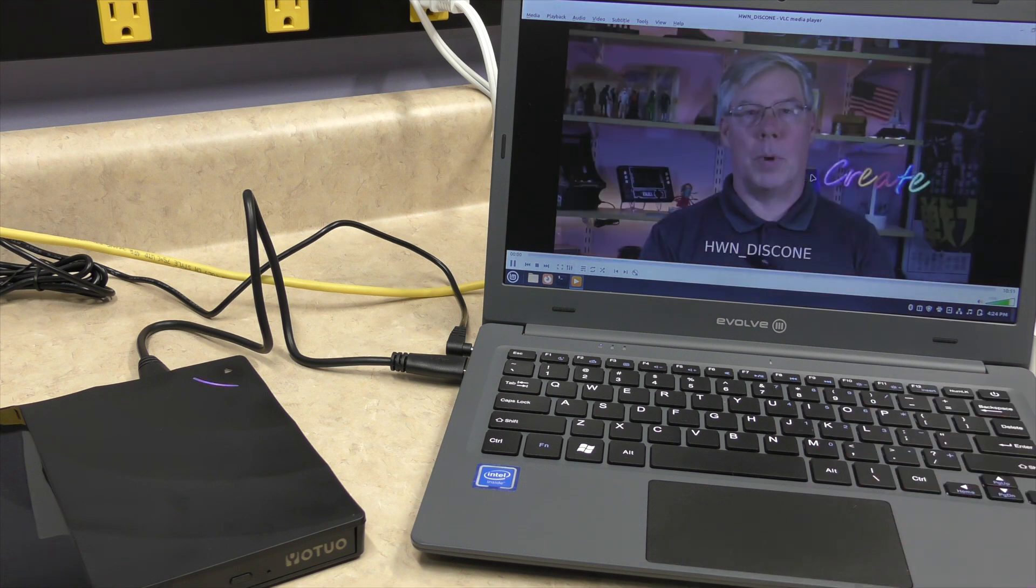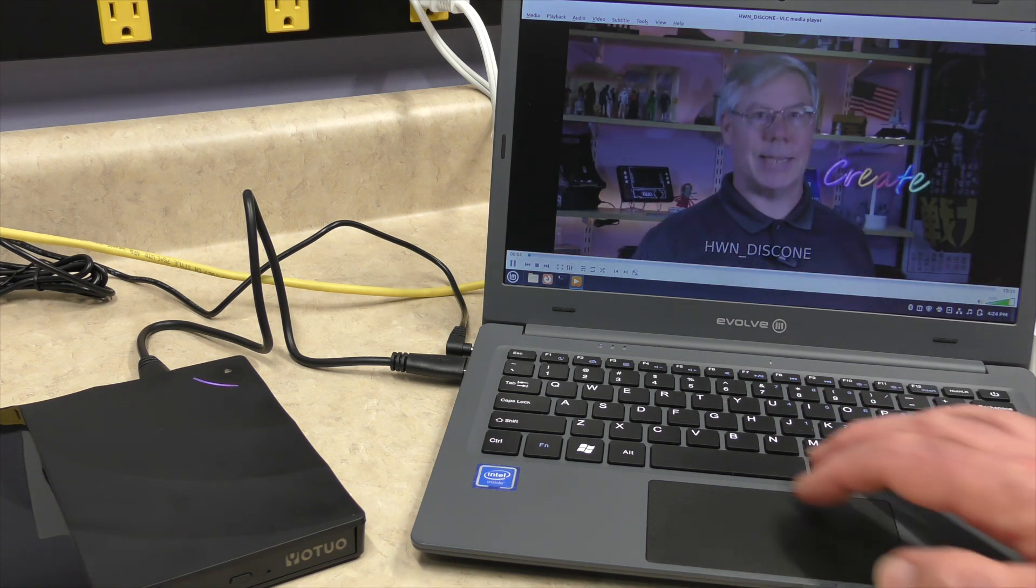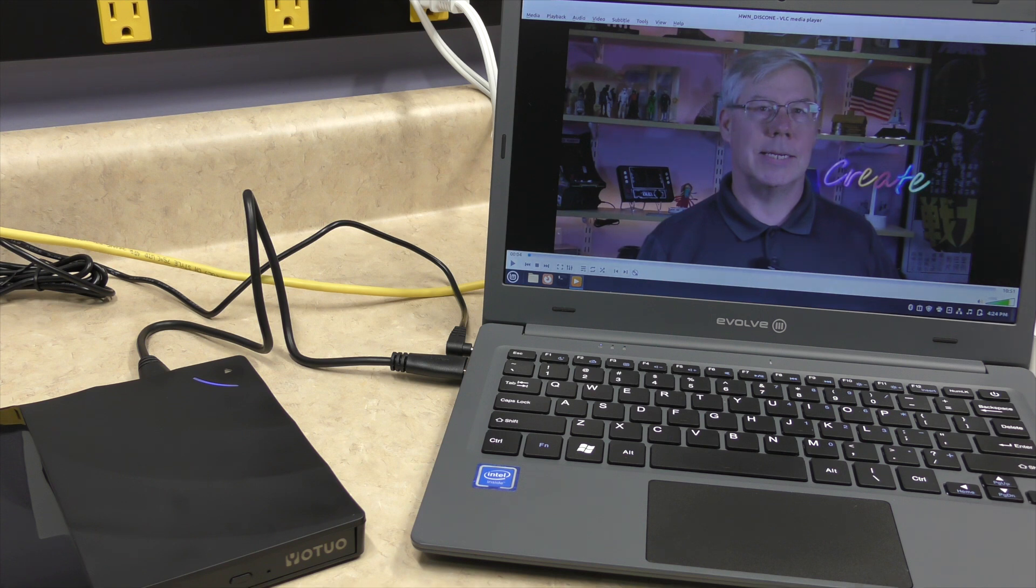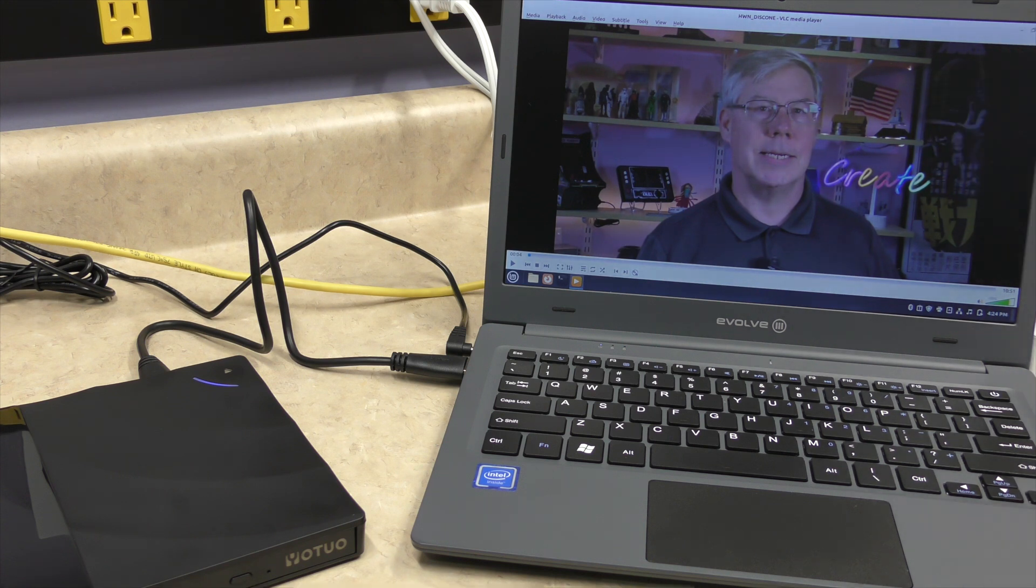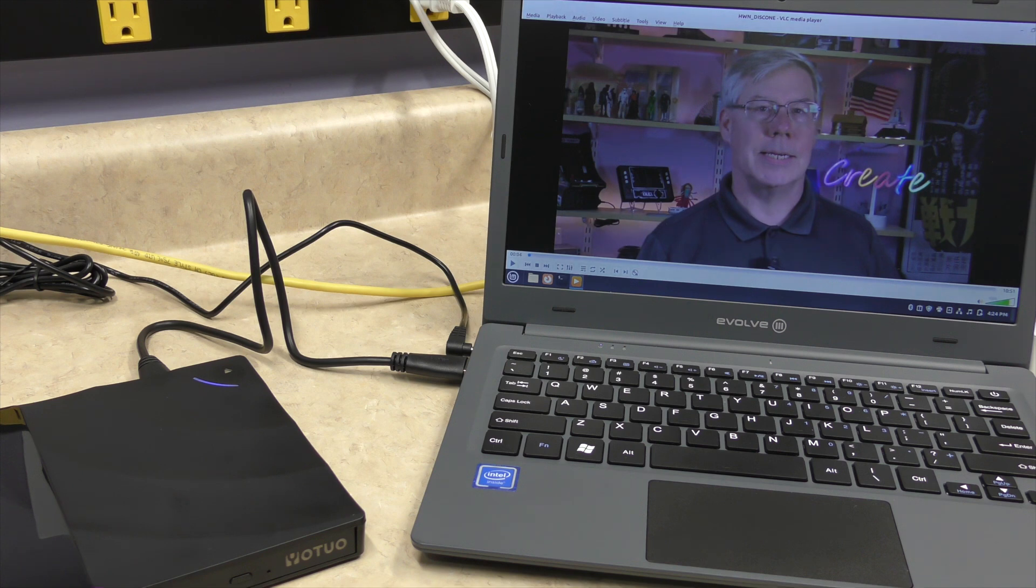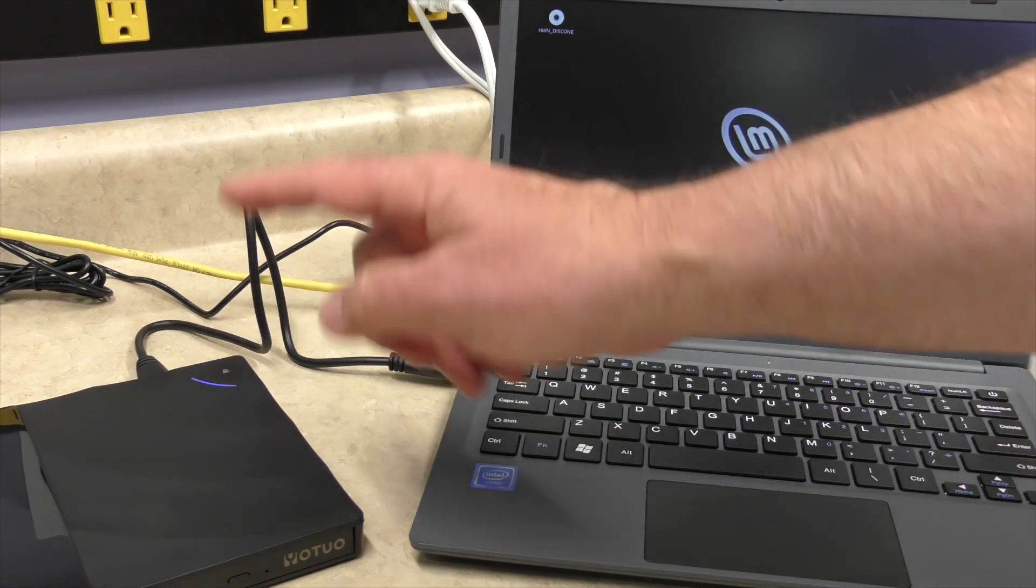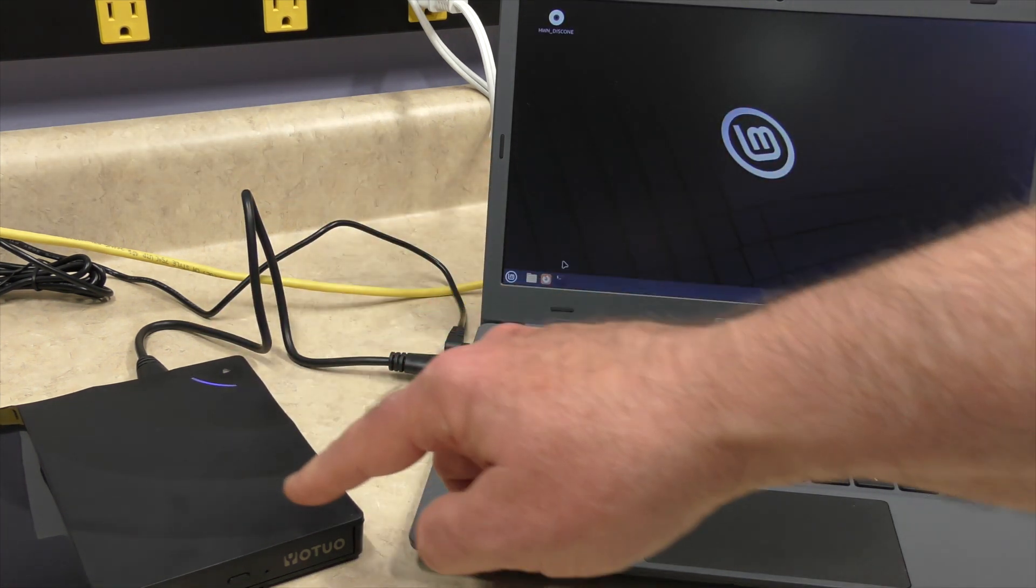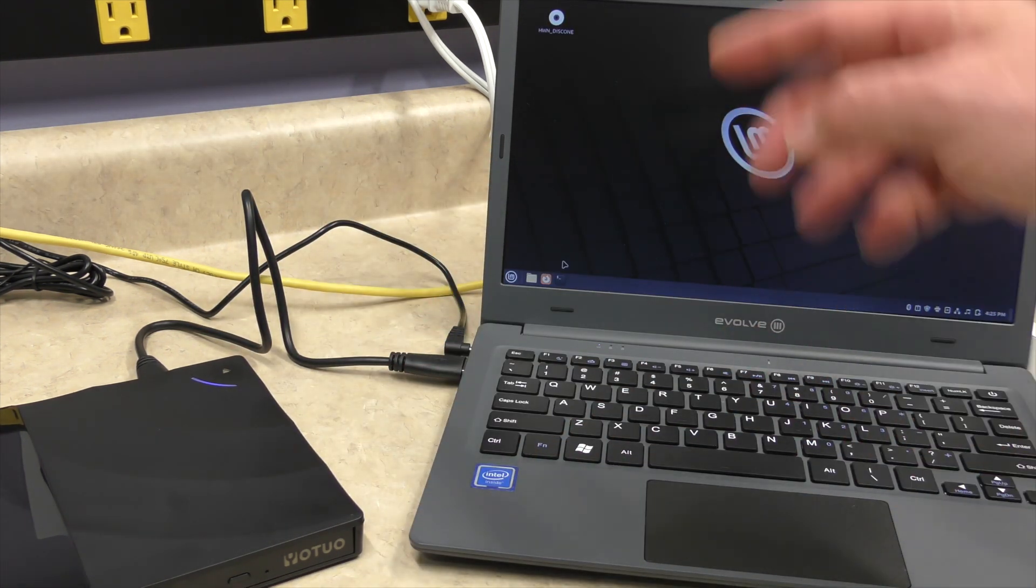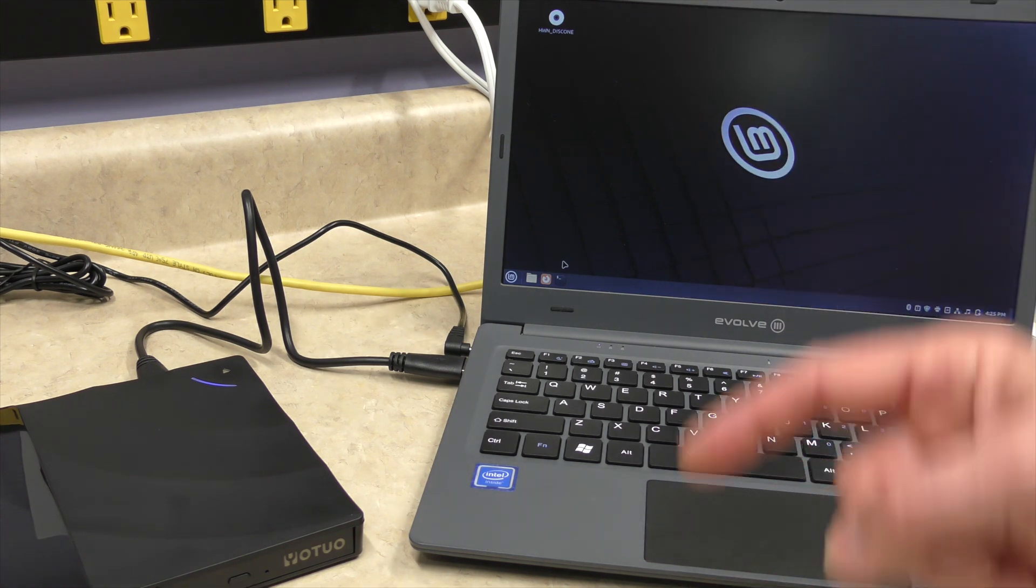Well, hi there and welcome to another episode of Hey, What's Next? Another successful test using Linux Mint VLC and the $12 DVD player. I cannot eject the DVD from Linux Mint, so obviously I have to do that manually.